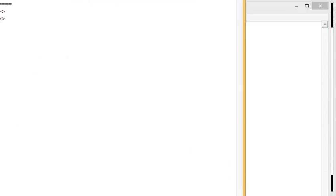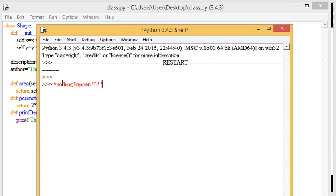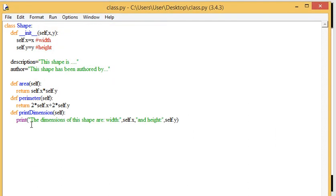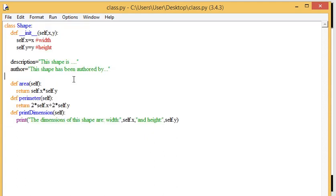Now, it's interesting to note that if we run this program now, nothing happens. And why does nothing happen? Because this class doesn't actually create a shape. It is the blueprint of a shape. So we haven't actually created a shape. The shape has not come into existence yet.